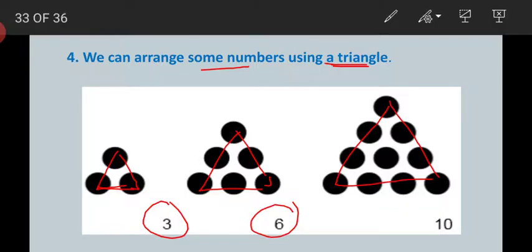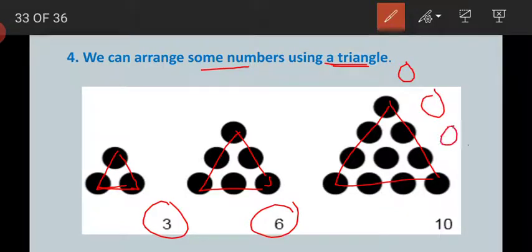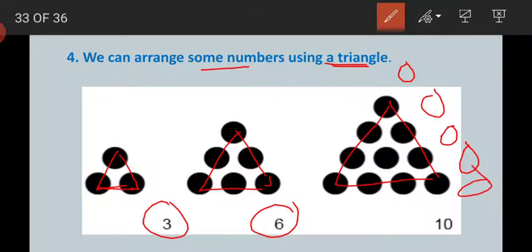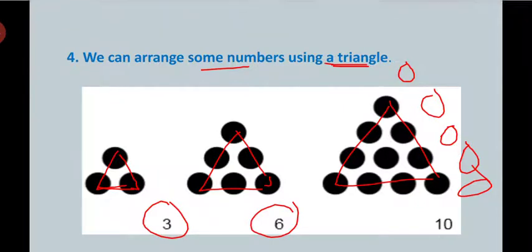The next triangle would require us to increase the dots. If you put one dot, then second, third, four, then fifth — we can make the next triangle. Now come to the next one.